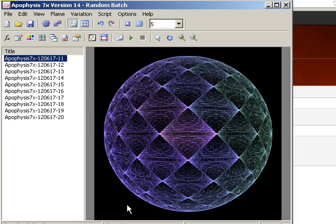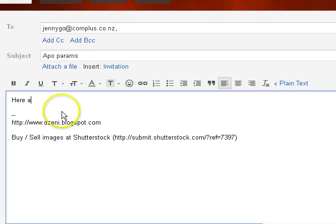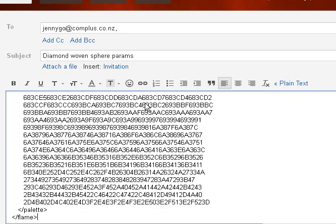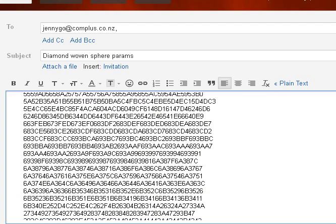If you're wanting to share the parameters of the fractal with a friend, you can click on the sphere, go Ctrl+C, go to your email program, type in a message, and simply hit Ctrl+V. This will paste the parameters into an email. If the recipient copies these and pastes them back into Apophysis, they'll be able to generate the image you just created. This is also an interesting way of backing up your parameters, just in case.